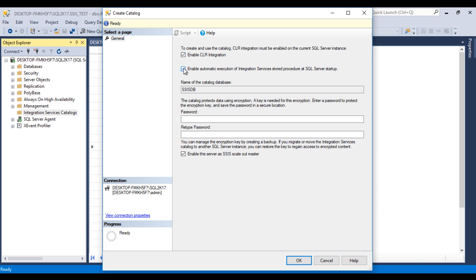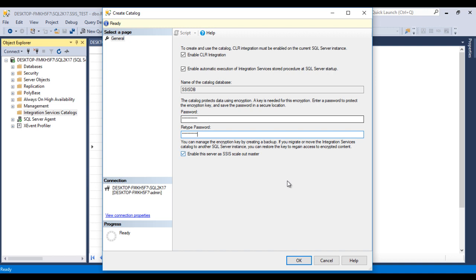Here we need to enable CLR, then enable automatic execution of Integration Service stored procedures at SQL Server startup. As we can see, we have SSISDB as our catalog name. Once we click OK it will automatically create a database named SSISDB. We can specify a password here, then click OK.